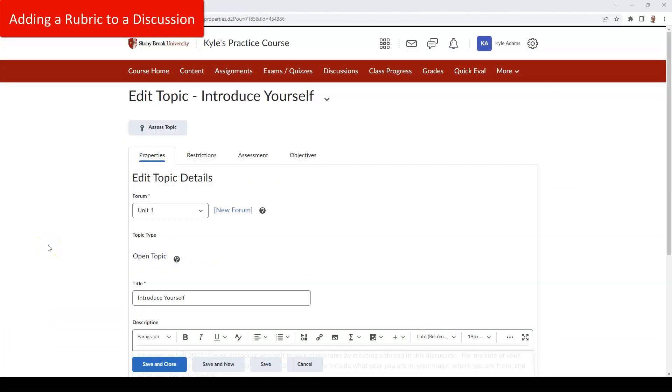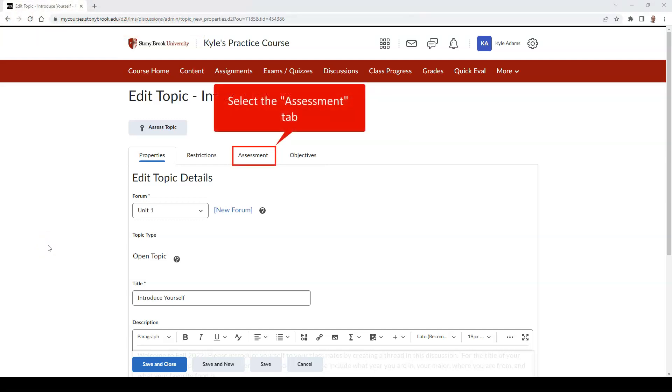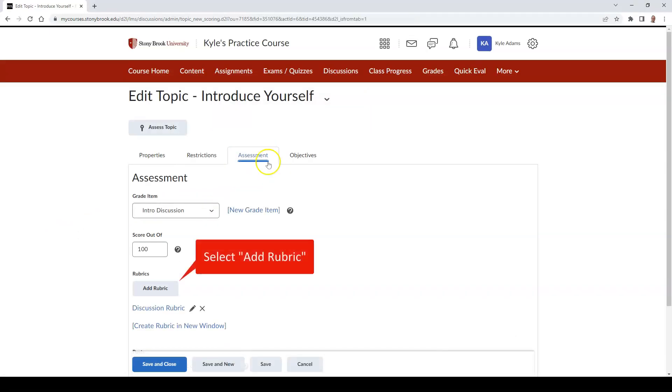To attach a rubric to a discussion that you are creating or editing, go to the Assessment tab of the discussion. Then select Add Rubric.